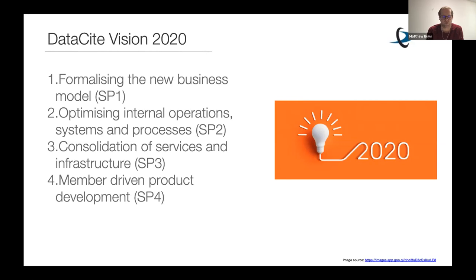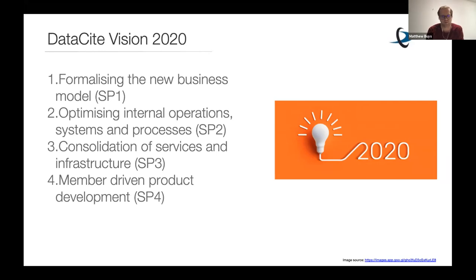The fourth strategic priority is member-driven product development. It's really important that this is a true lived experience day to day. We've made structural and process changes within our team to ensure everything we do in development and making changes to meet community needs goes through a very clear process. We published a blog post about this about two months ago. Part of what Sarala will be doing in the following session is talking and getting some input into some of the things we are thinking about.